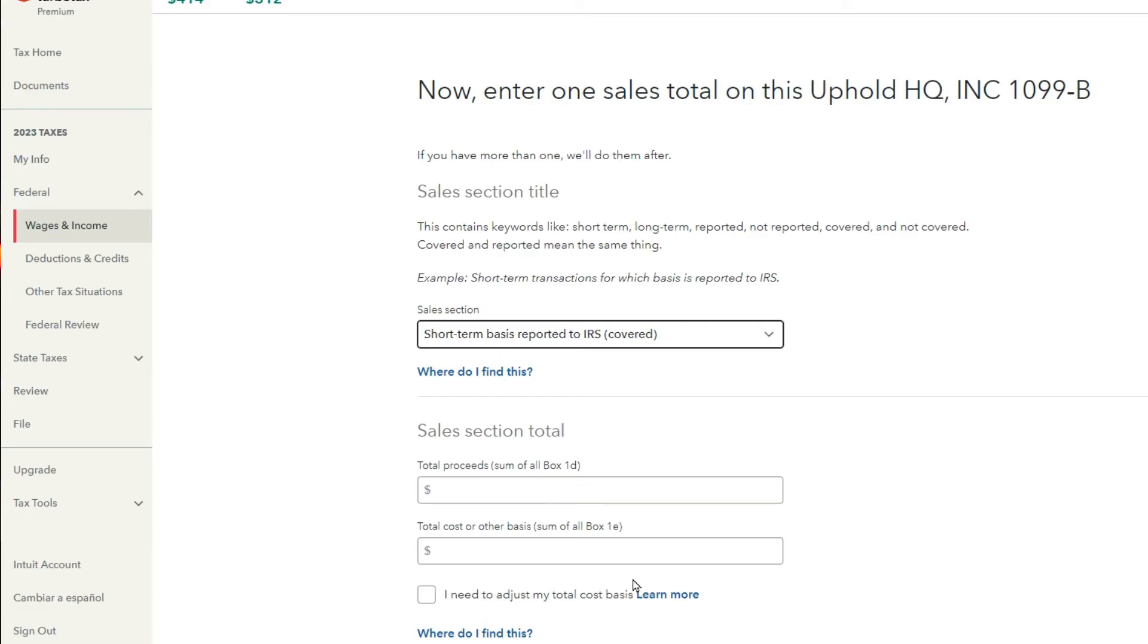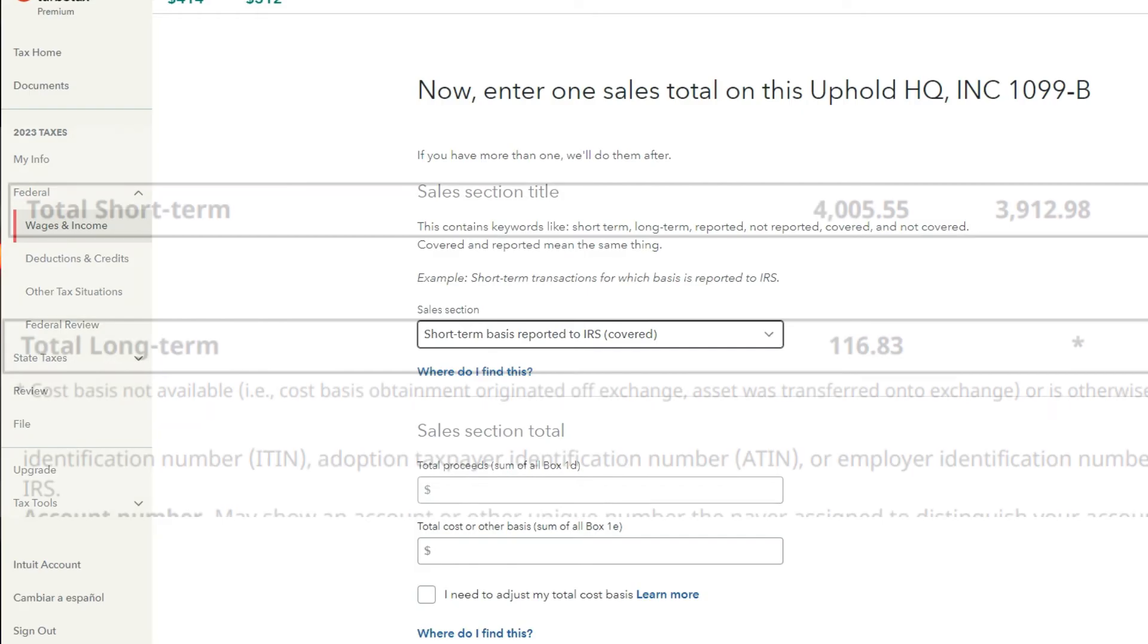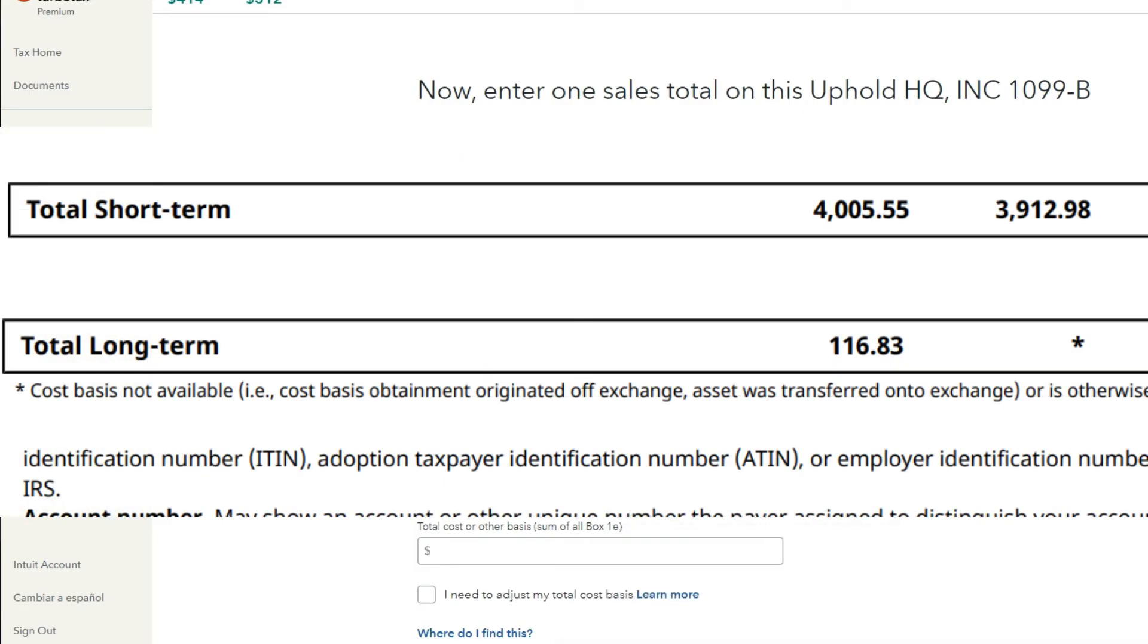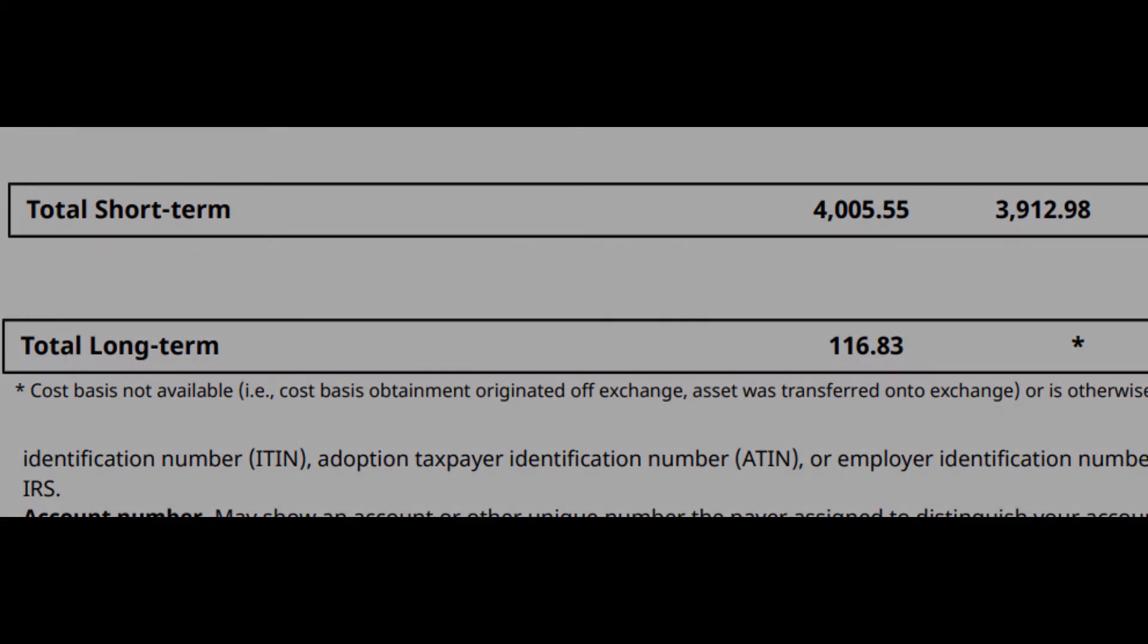So you go ahead and pull that up and you're going to pop that in there, and that's going to be Box D. And then what you have for your box sales, this is what it kind of looks like right here. And just remember to do the same thing for any long-term investments or cryptos that you had and then confirm it.